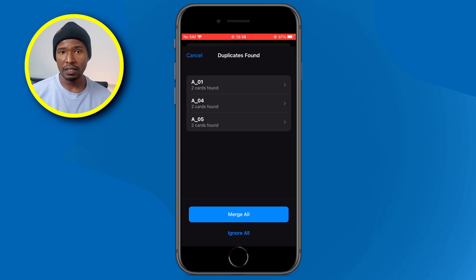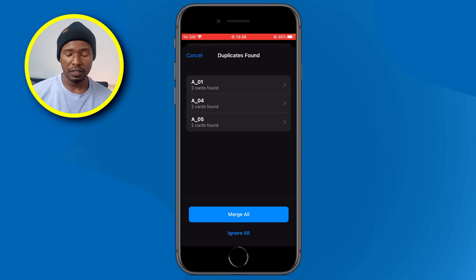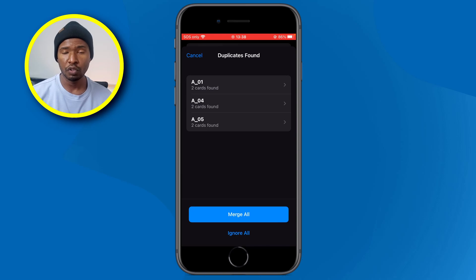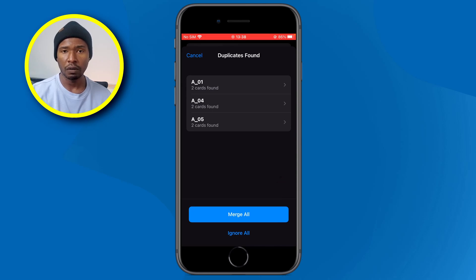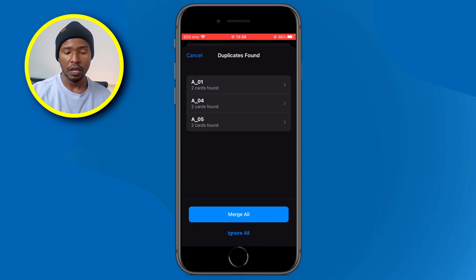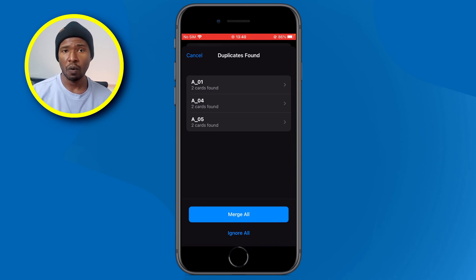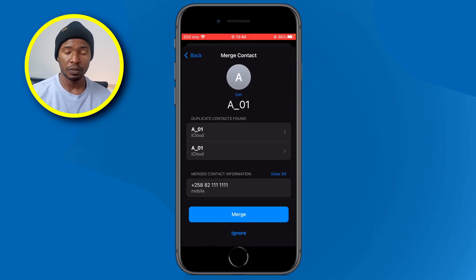This will bring up all the contacts that have duplicates. You can see that I have some dummy contacts just for this tutorial, and all of these contacts have two duplicates. At the bottom, you have the option to merge all or ignore all. If you click merge all, the system will merge all contacts related to AO1 into one, all contacts related to AO4 into one, and all contacts related to AO5 into one. Before you click merge all, I recommend you check what the system found related to these contacts. To do that, click on the small arrow at the top.